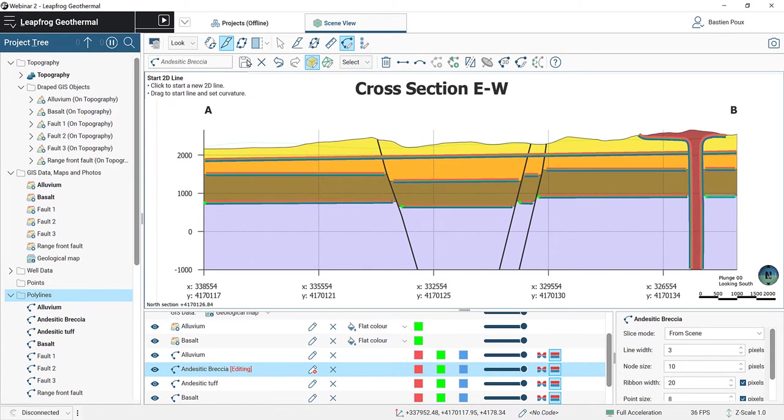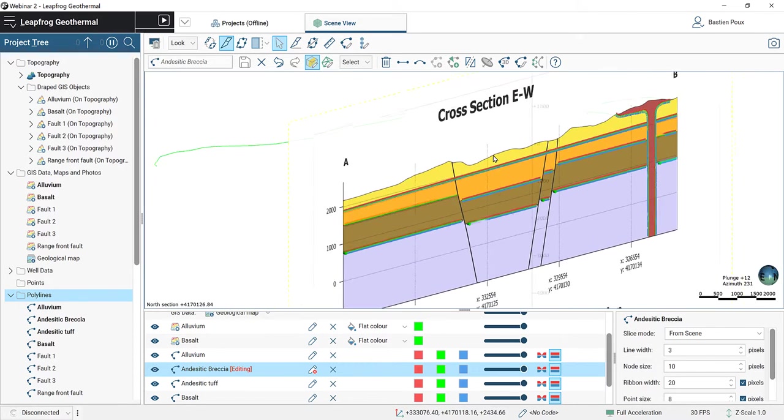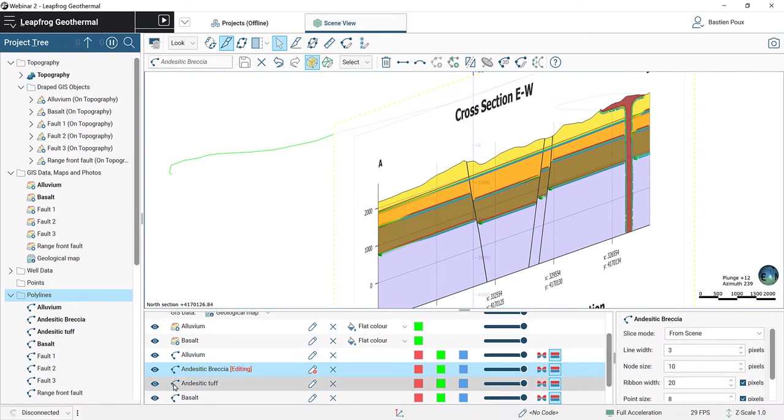We then do the last contact, which is the andesitic breccia — it is younger than the basement. We use the pencil on the cross-section and digitize the contact between the andesitic breccia and the basement in the four different sections between faults. Save.